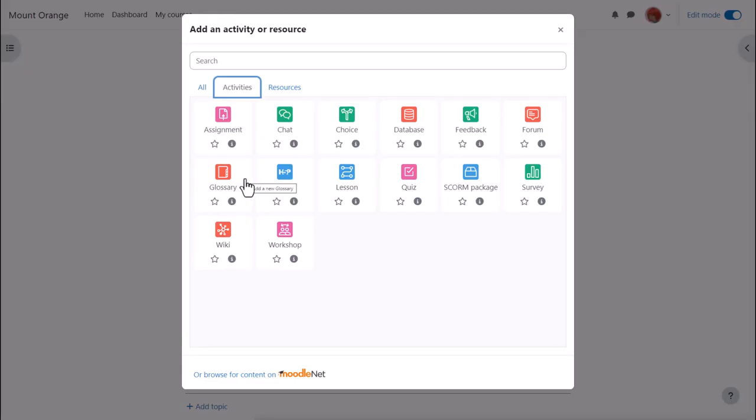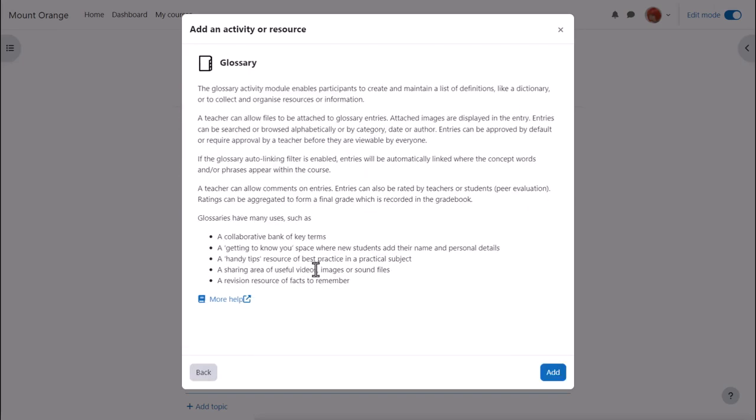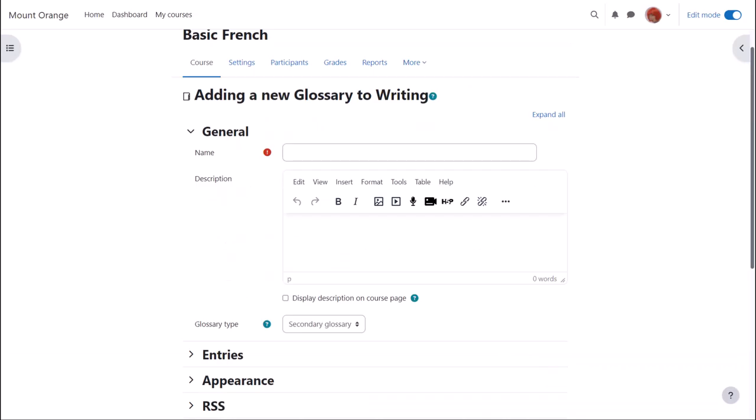This brings up the activity chooser. Glossary is an activity because learners interact with it. Click once to go straight to the setup screen or click the I icon for more information and then click the add button bottom right.